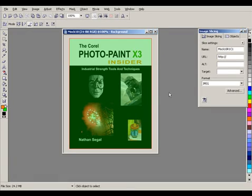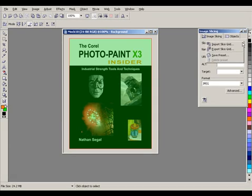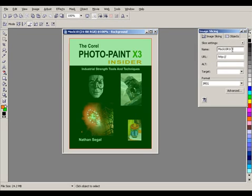In this case, it also brings up the image slicing dialog box, which gives you information about slice settings, such as importing or exporting a slice grid, saving a preset, and then it also gives you the name, URL, alt, and target settings here.